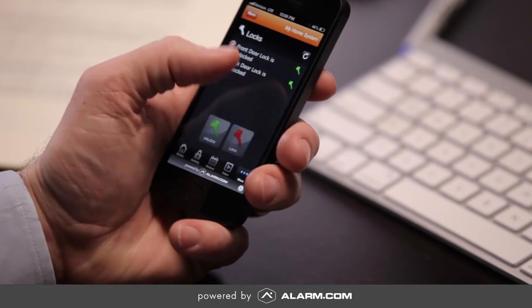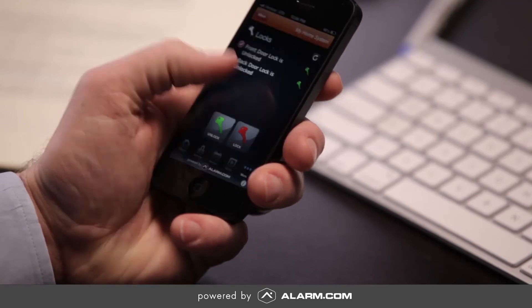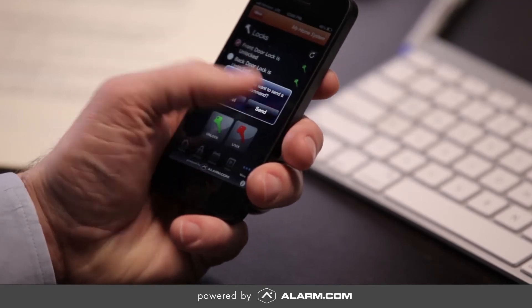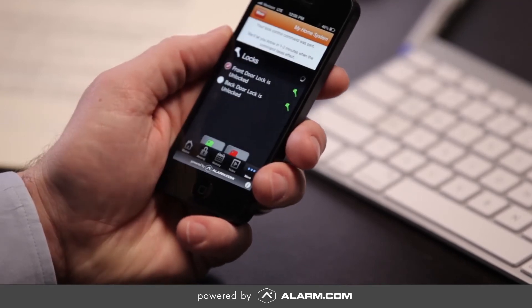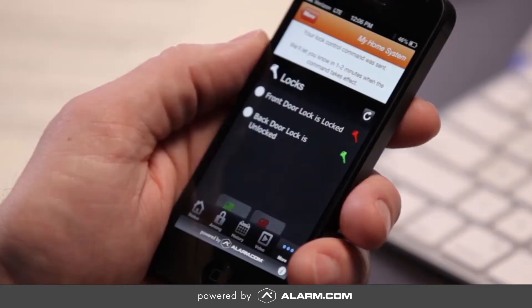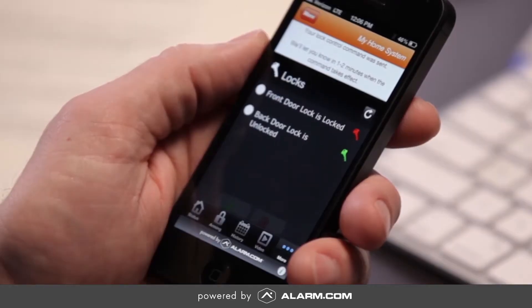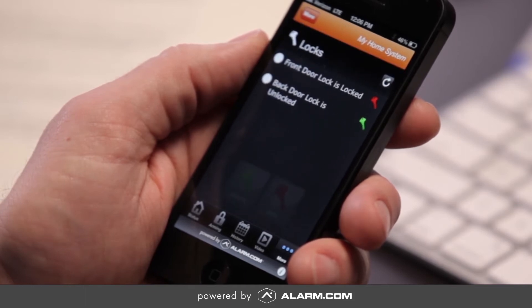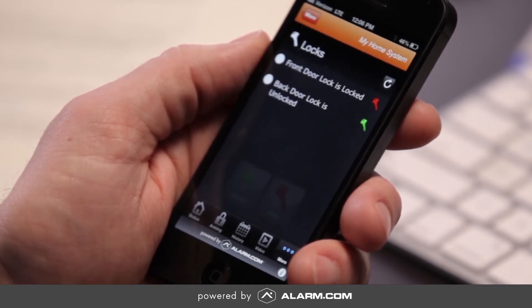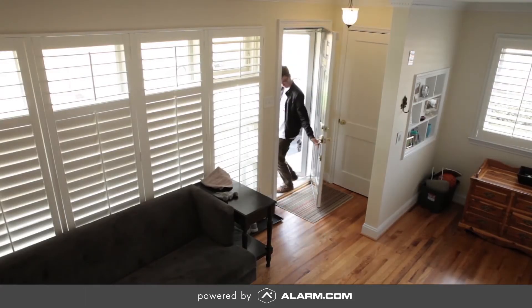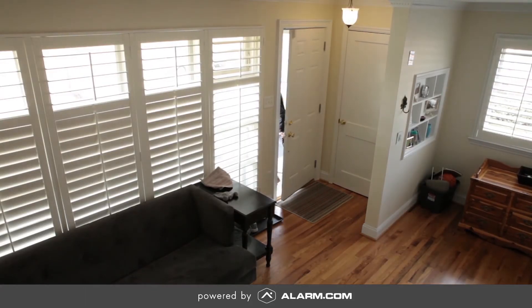With Alarm.com's extensive lock feature, you can check in to make sure that all the doors in your house are locked and even lock the front door from your smartphone if the last person out the door in the morning forgot to.